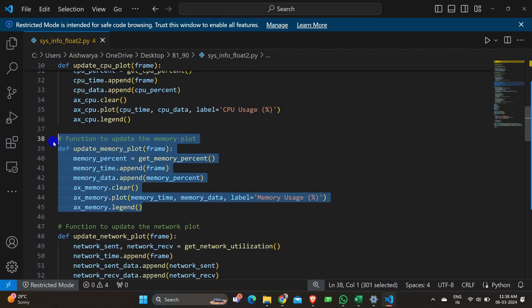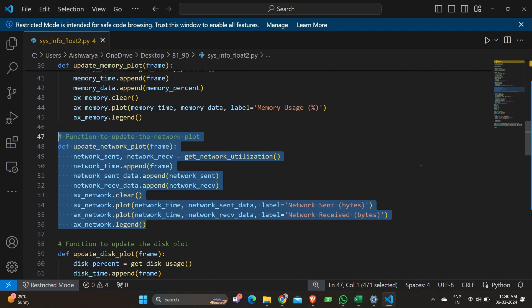The next one is for updating the memory plot. An append is set and it keeps clearing and updating the plot at an interval defined later in the program. We are updating with the latest memory usage, which we already retrieve using psutil. For the network plot, the same approach is used — network sent and network received in bytes keeps updating and clearing every few seconds. These values are already defined earlier in the program.